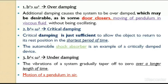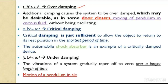The first case is over-damping, also called heavy damping. Heavy damping is useful in many applications. Due to the extra heavy damping, consider door closers found in offices — some are attached to the door. When you push the door and leave it, the door will not crash into its frame.